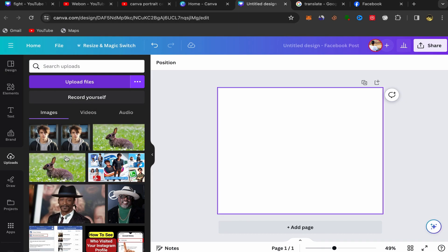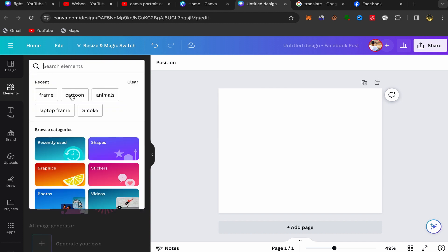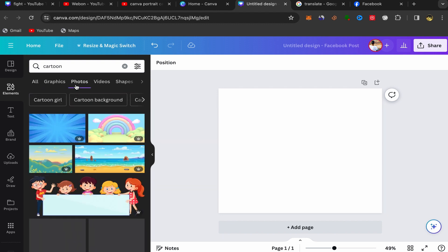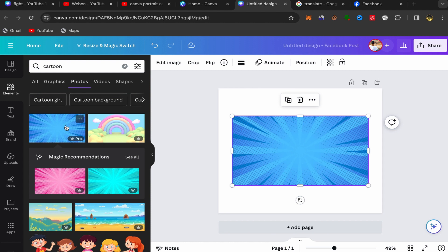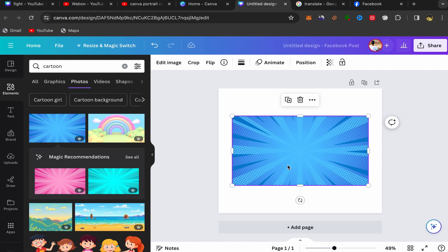Your picture will now appear in your Canva account. Next, click on Elements and search for cartoon. Click on photos, and I'm going to use this background. Click on the cartoon background that you want to use.